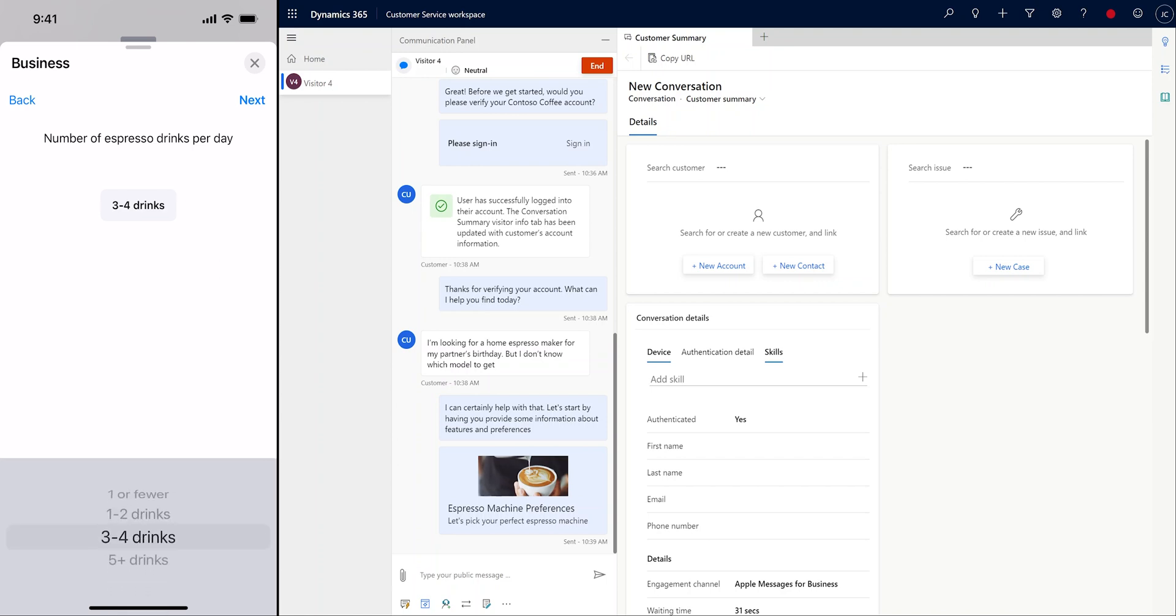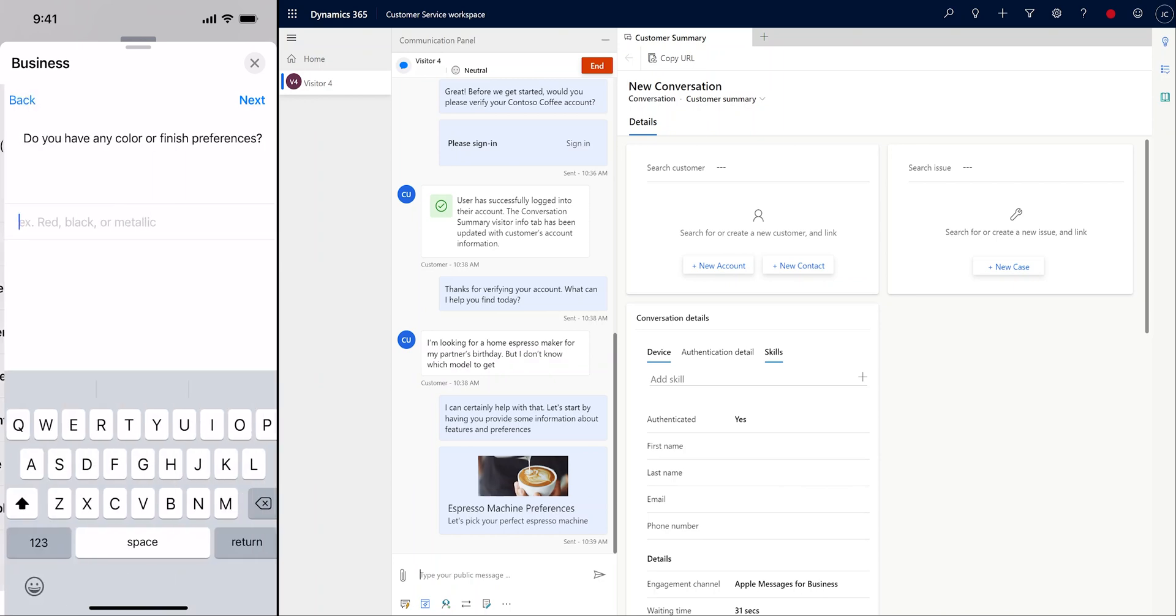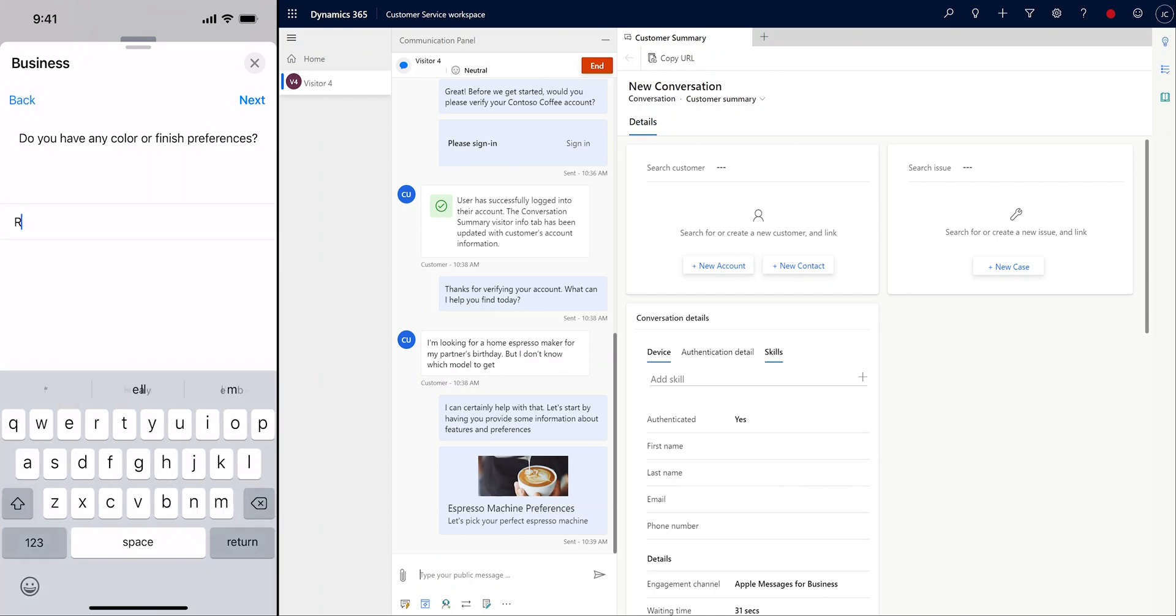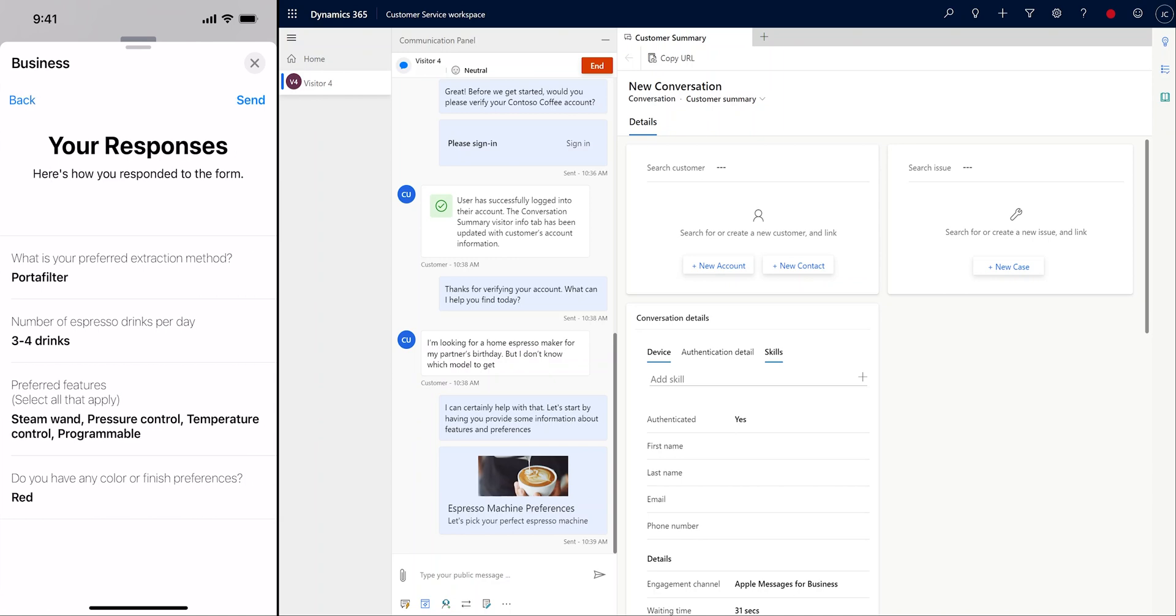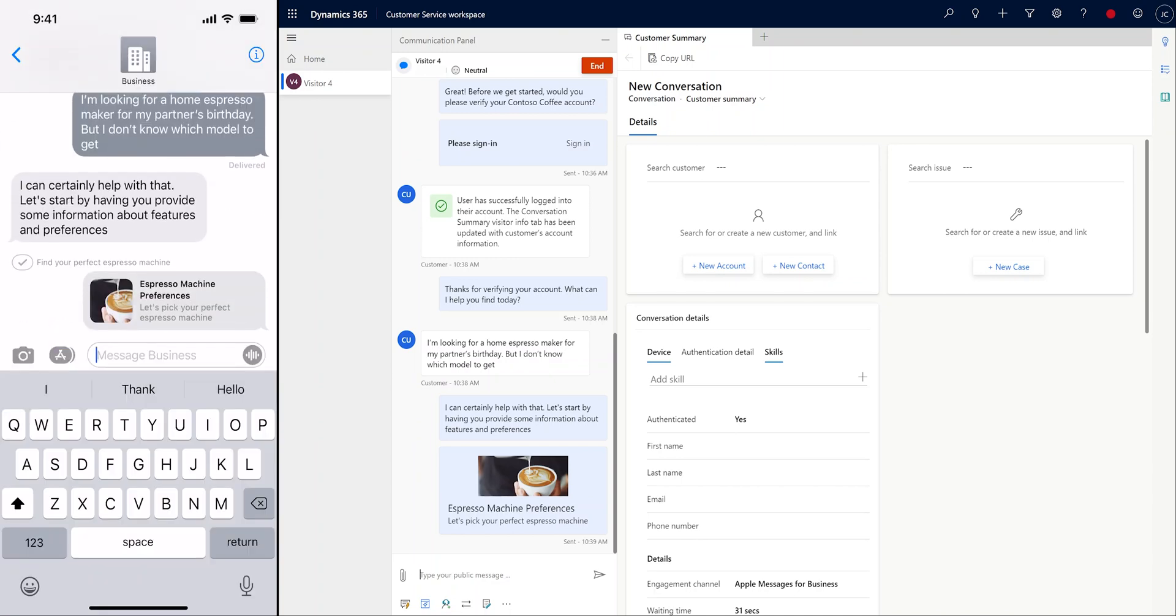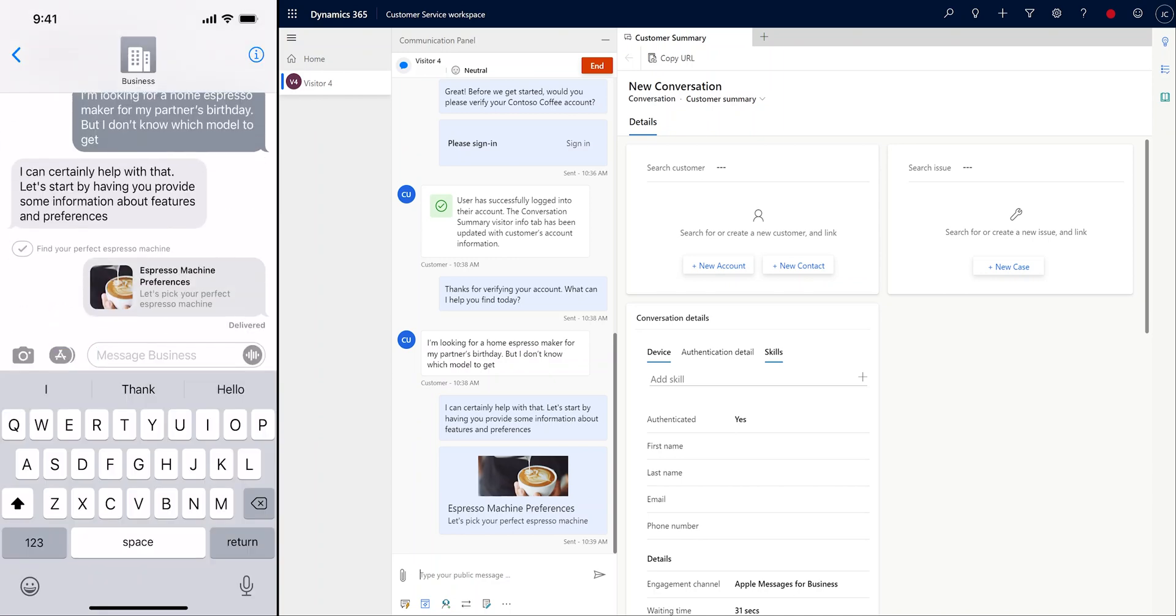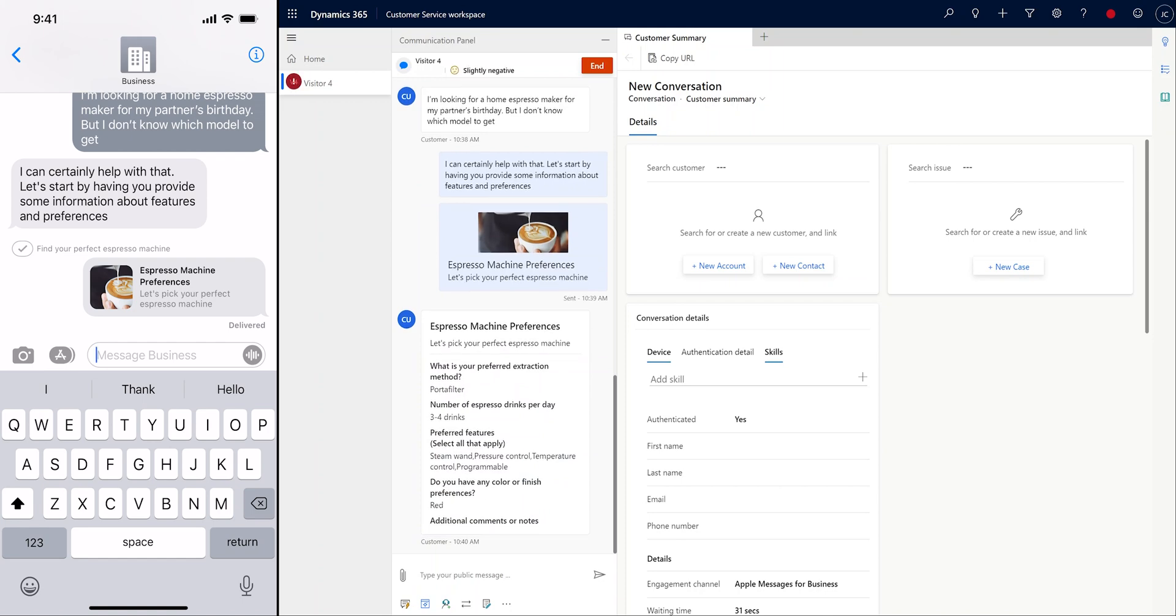Forms type rich messages support single and multi-select questions, single and multi-line text responses, scroll selection, and date picker type questions. Forms can help organizations gather detailed information, reduce the need for follow-up questions, and help customers provide relevant and actionable responses.